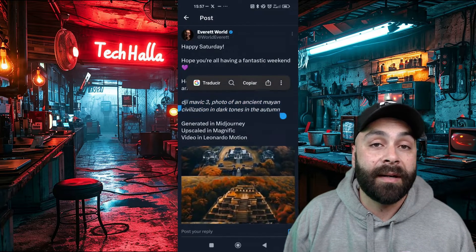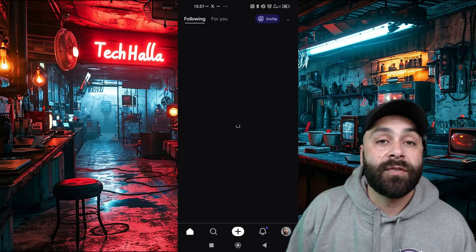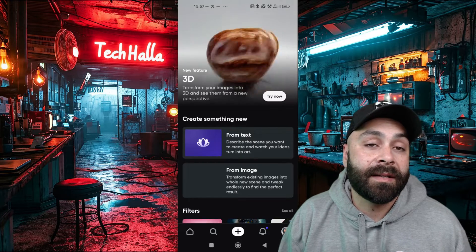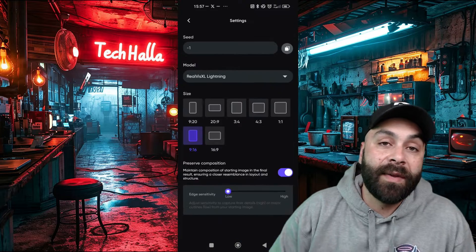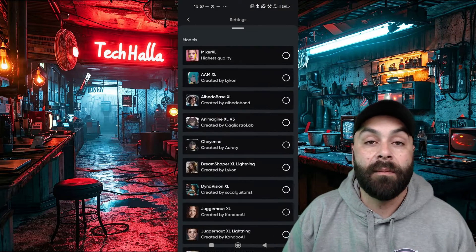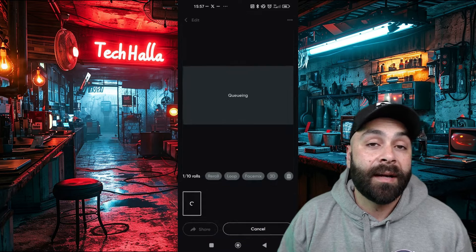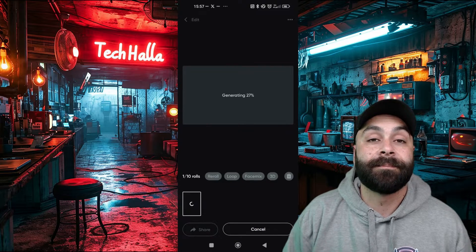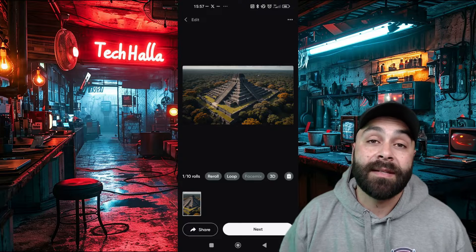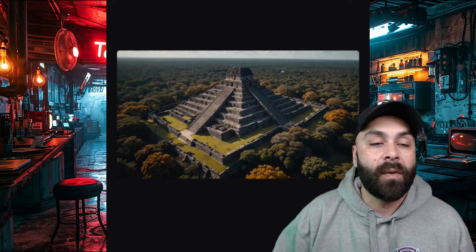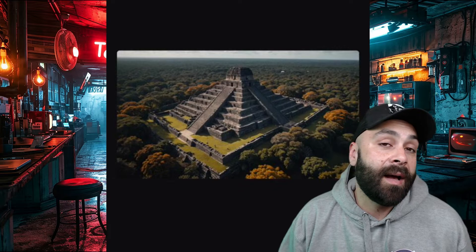Copy the prompt and head over to Remix, where we are going to create a new image from text and then paste Everett's prompt. We are going to choose the RealBiz XL model and adjust the aspect ratio. Click on generate and in a few seconds, there it is. The result is amazing. This prompt works great, but let's tweak it a bit to give it a different look.